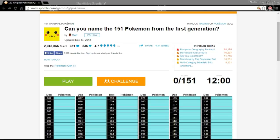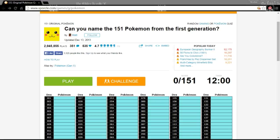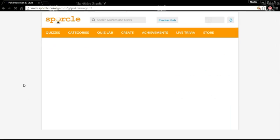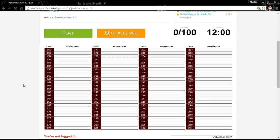We missed Sentret and Furret. We missed Ledyba, Ledian, Chinchou and Lanturn. God damn it. Togepi and Toge, oh my God. Oh God, Togepi. How could we forget Togepi? Oh. We missed Sudowoodo. Oh, and I was thinking about that for the Gen 1. Hoppip, Skiploom, Jumpluff, Sunkern, Sunflora, Wooper, Quagsire, Murkrow, Misdreavus the Ghost Type. I should have remembered that. Wobbuffet, Dunsparce. Nobody gives a shit about Dunsparce anyway.